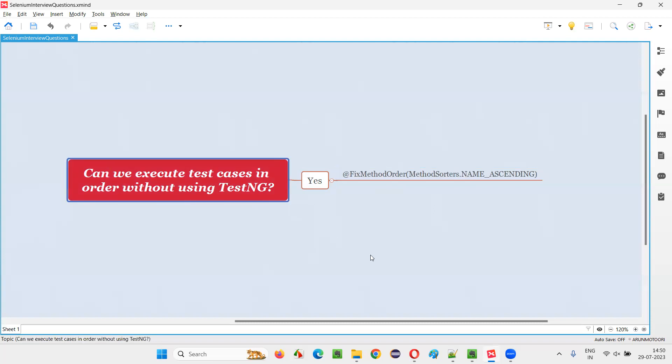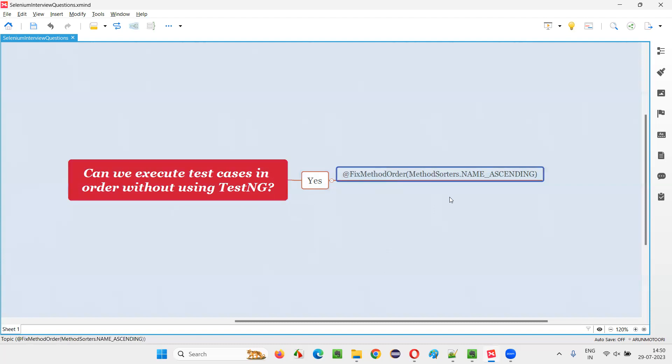In TestNG, it's very easy to execute the test cases in order with the help of that priority attribute or with the help of ordering them in TestNG XML file. But in JUnit, to get the test executed in order, it's not simple. You have to use this at the rate FixMethodOrder and MethodSorters.NAME_ASCENDING. First, you have to provide this. Above the class, you have to provide this annotation from JUnit and in that you have to mention MethodSorters.NAME_ASCENDING.